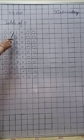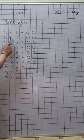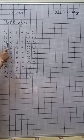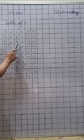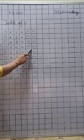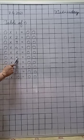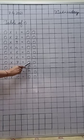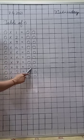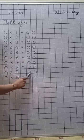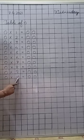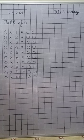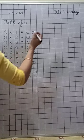Now, first of all, we will revise table of zero. Now, speak up with me. Zero ones are zero. Zero twos are zero. Zero threes are zero. Zero fours are zero. Zero fives are zero. Zero sixes are zero. Zero sevens are zero. Zero eights are zero. Zero nines are zero. Zero tens are zero.